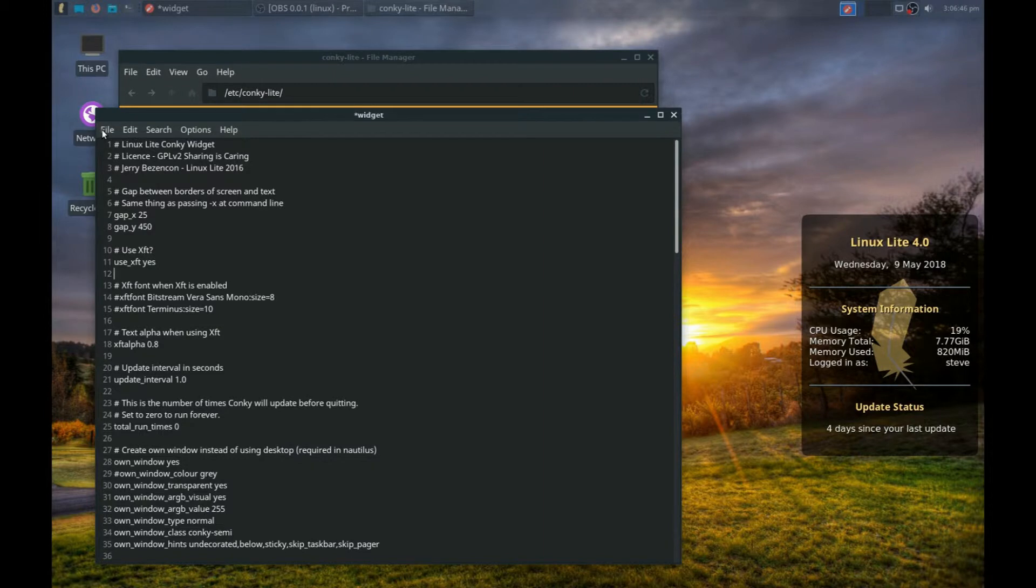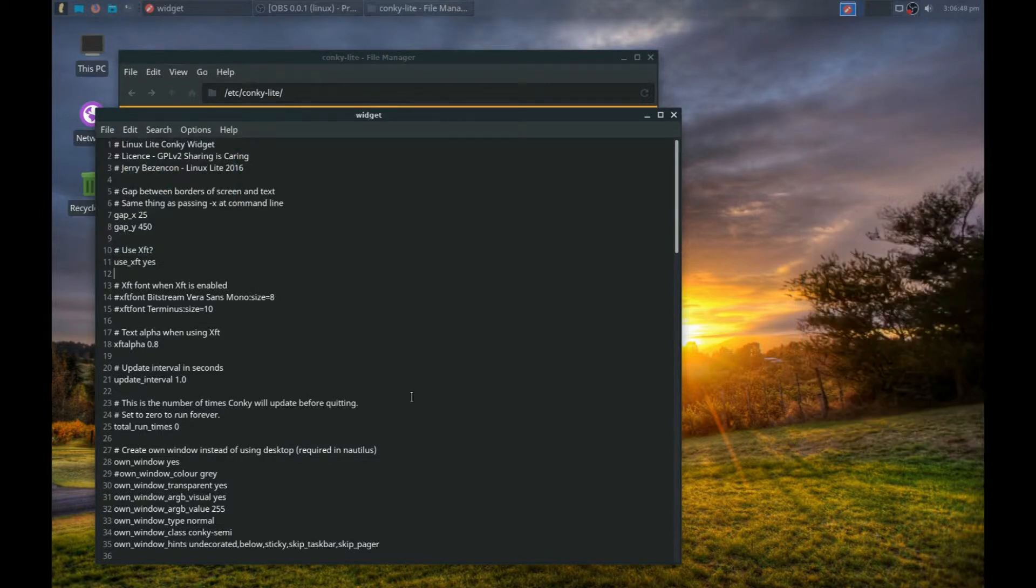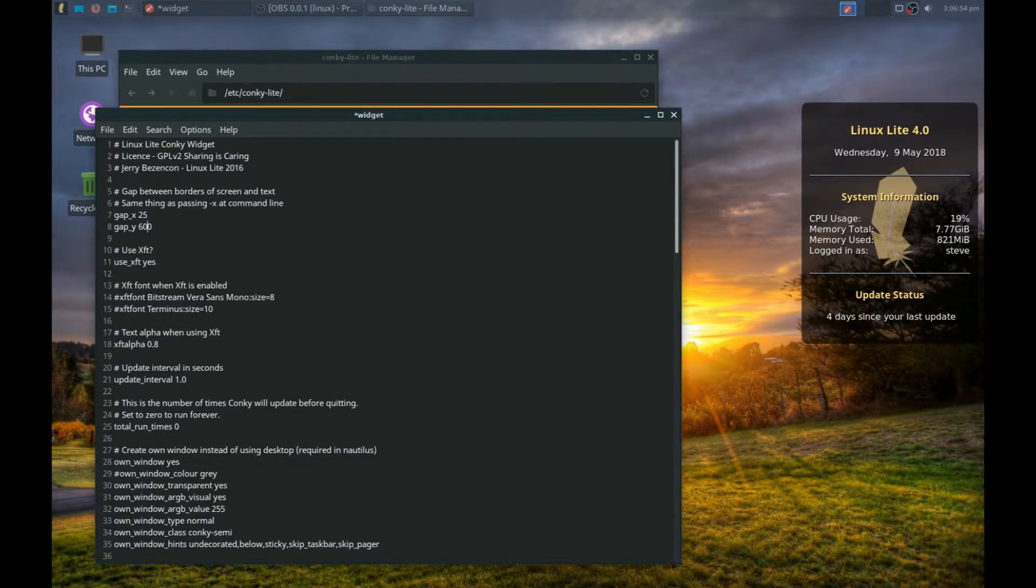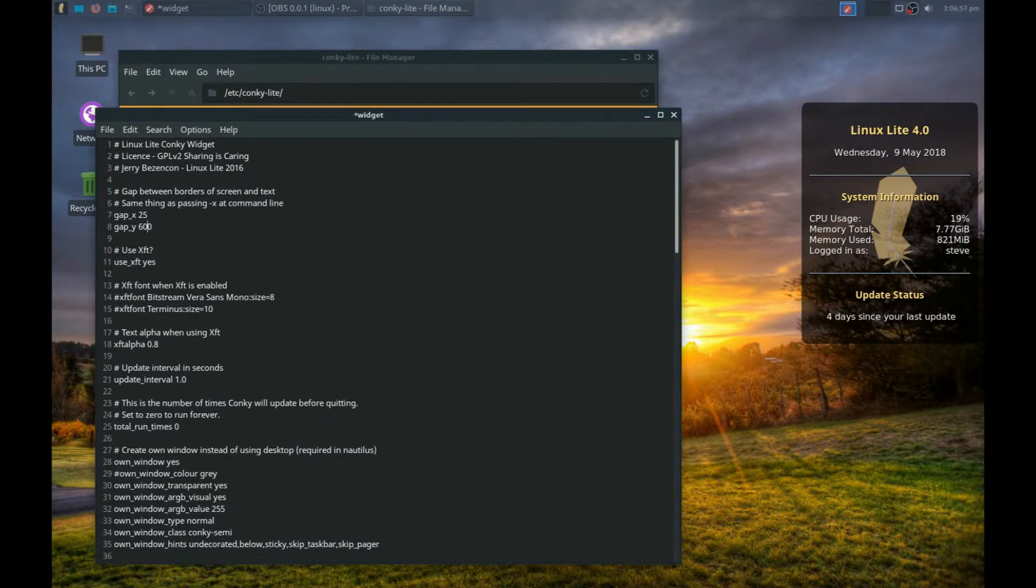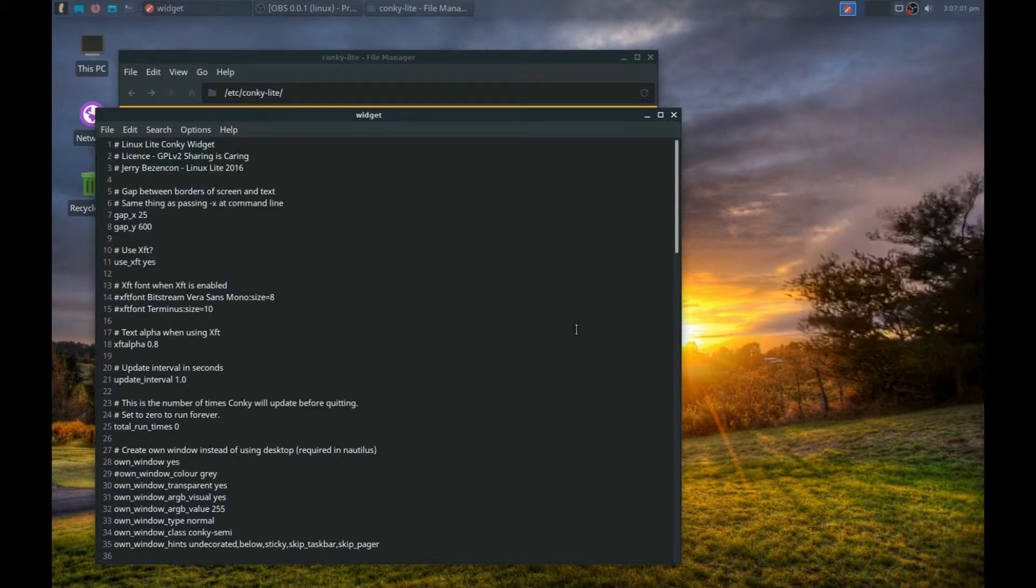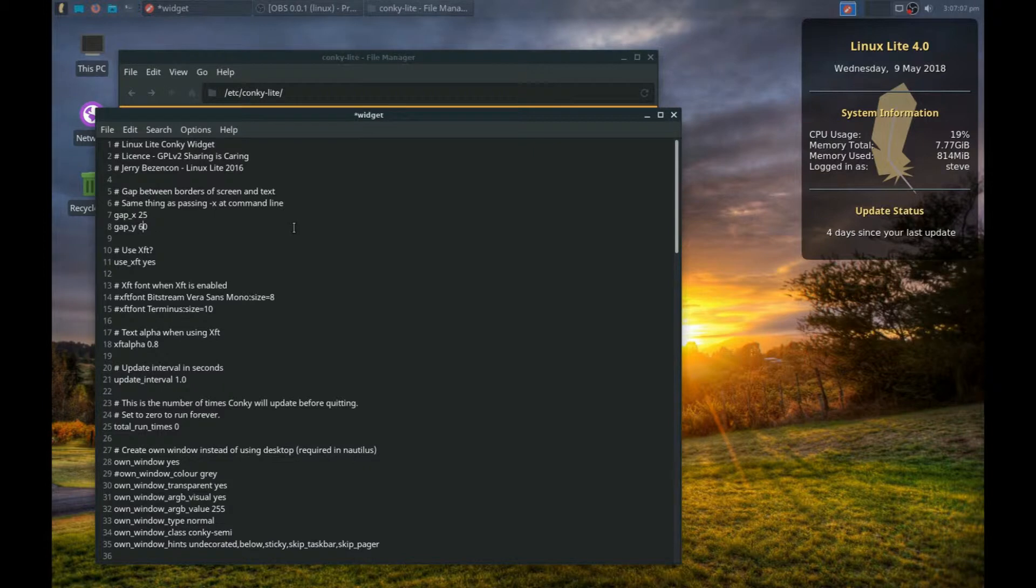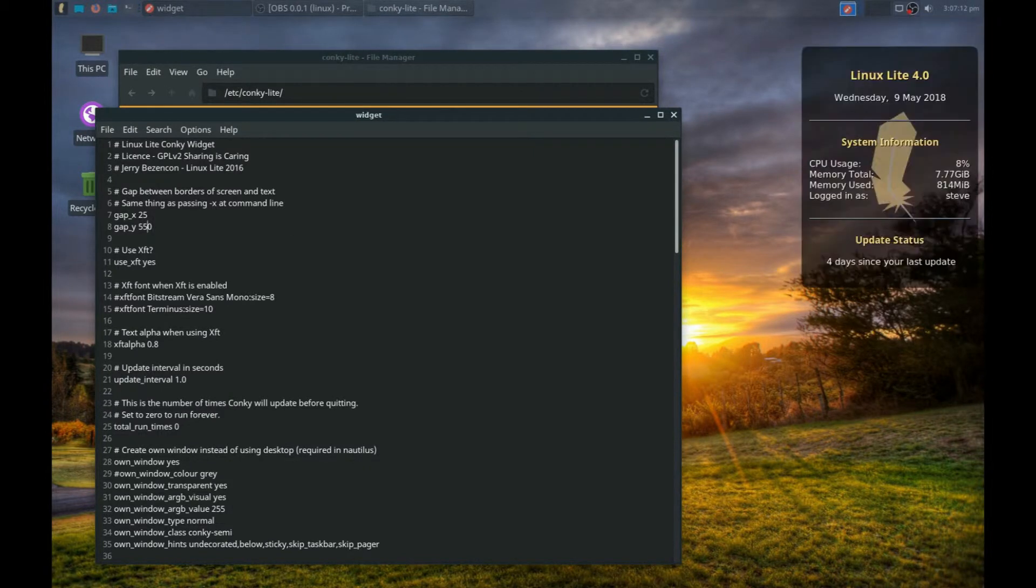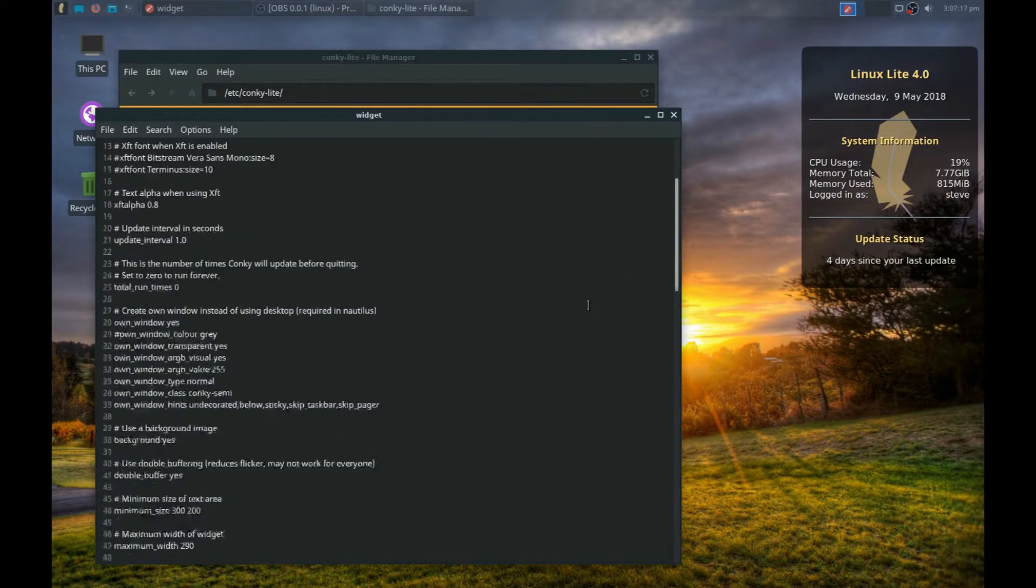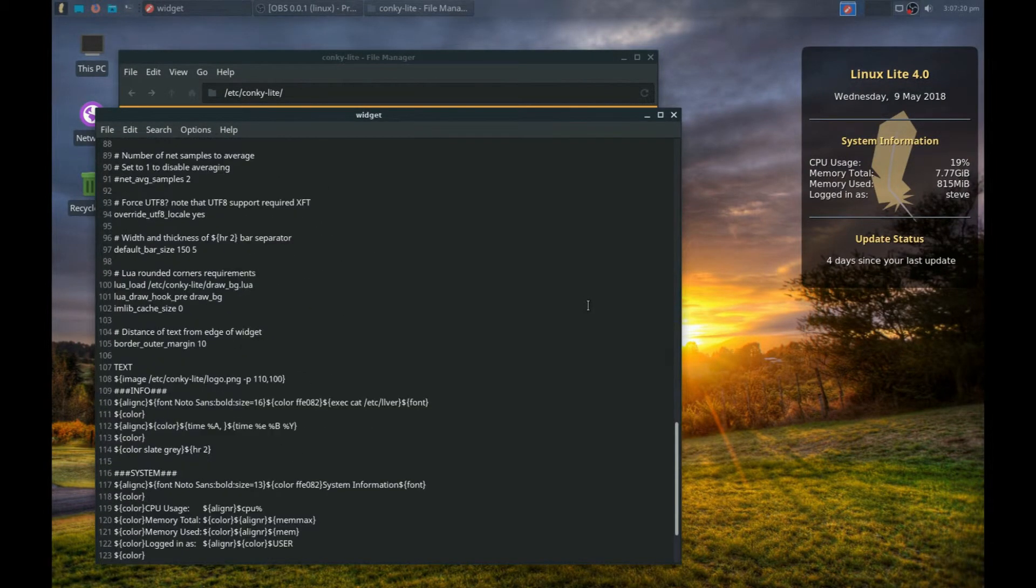...it restarts the Conky. You can move this around the screen. We're a little bit high there, so we're going to change that to 550. If you press Ctrl+S, that saves the file as well. That's roughly in the right place.